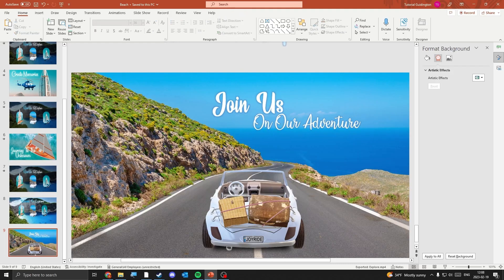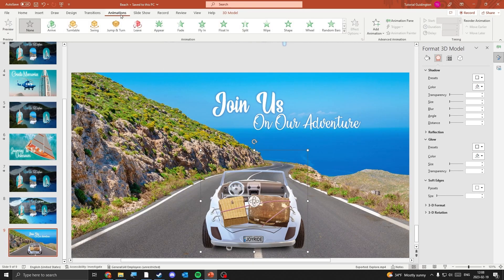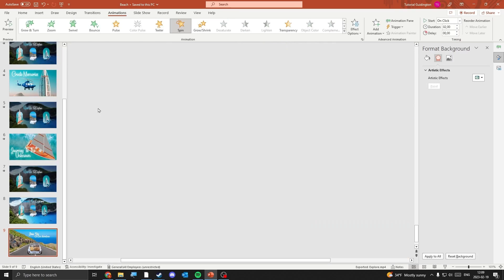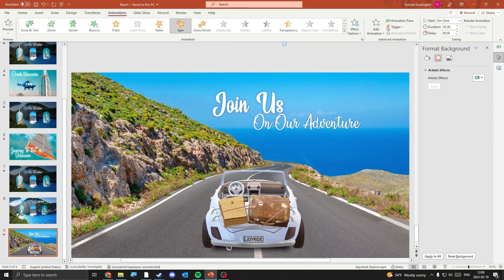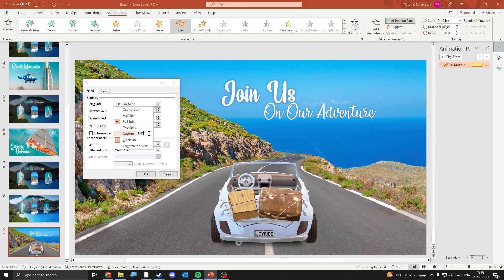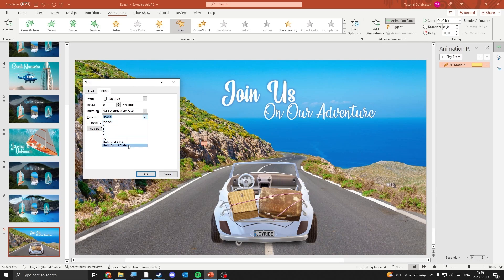We need to create the animation for the car now. Select the car and go to the Animations tab. Click the little arrow to see all animations and select the Spin animation. Our car is now spinning 360 degrees, which we need to change. Open the animation pane and double-click the animation. I select 1 degree, which is how much the car will move. Check the auto-reverse box then go to the Timing tab. Set start to After Previous. Set duration to 0.05 seconds and set repeat to Until End of Slide.